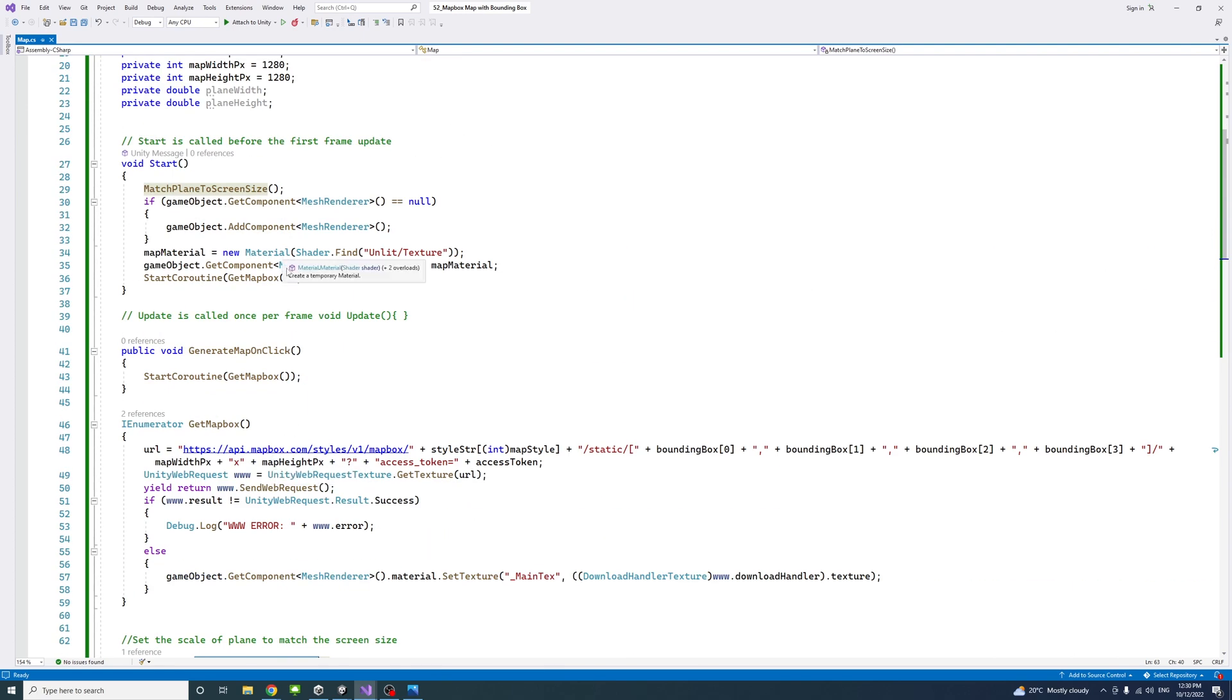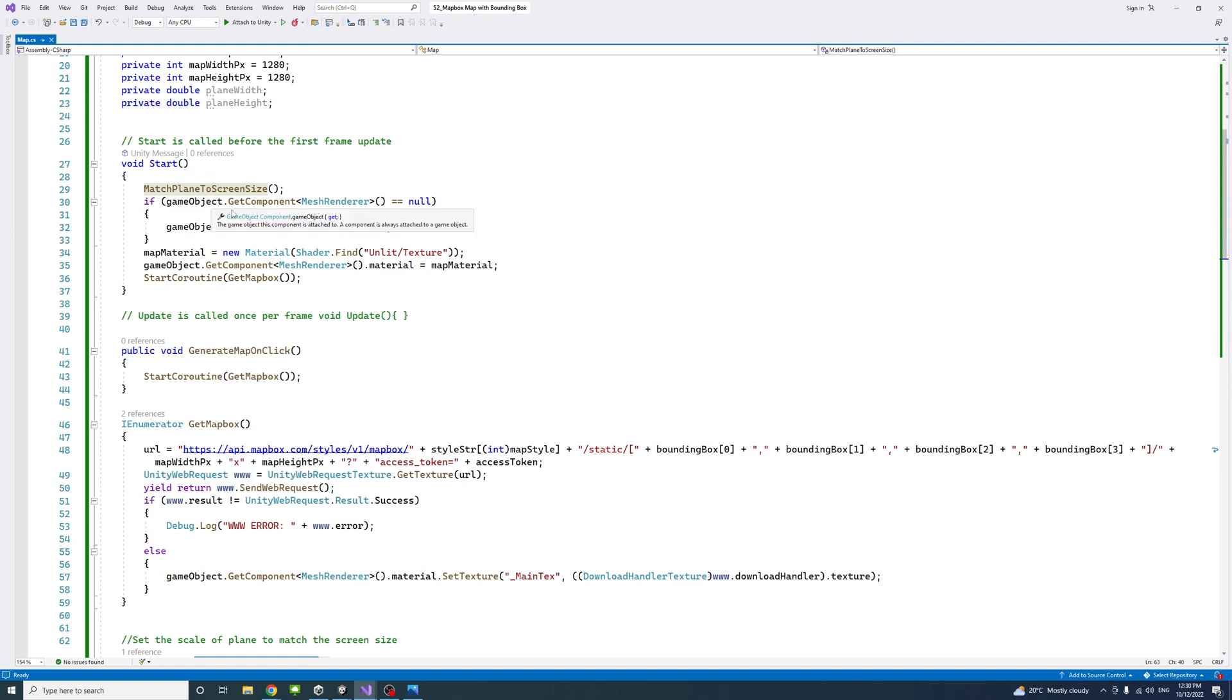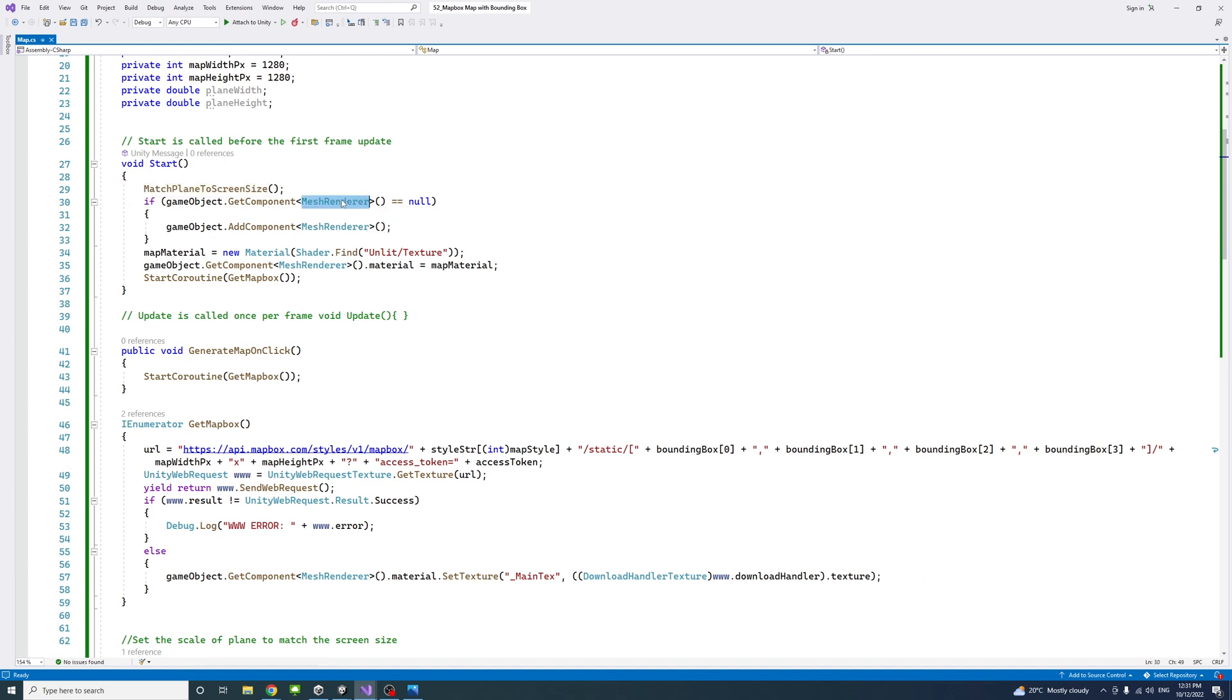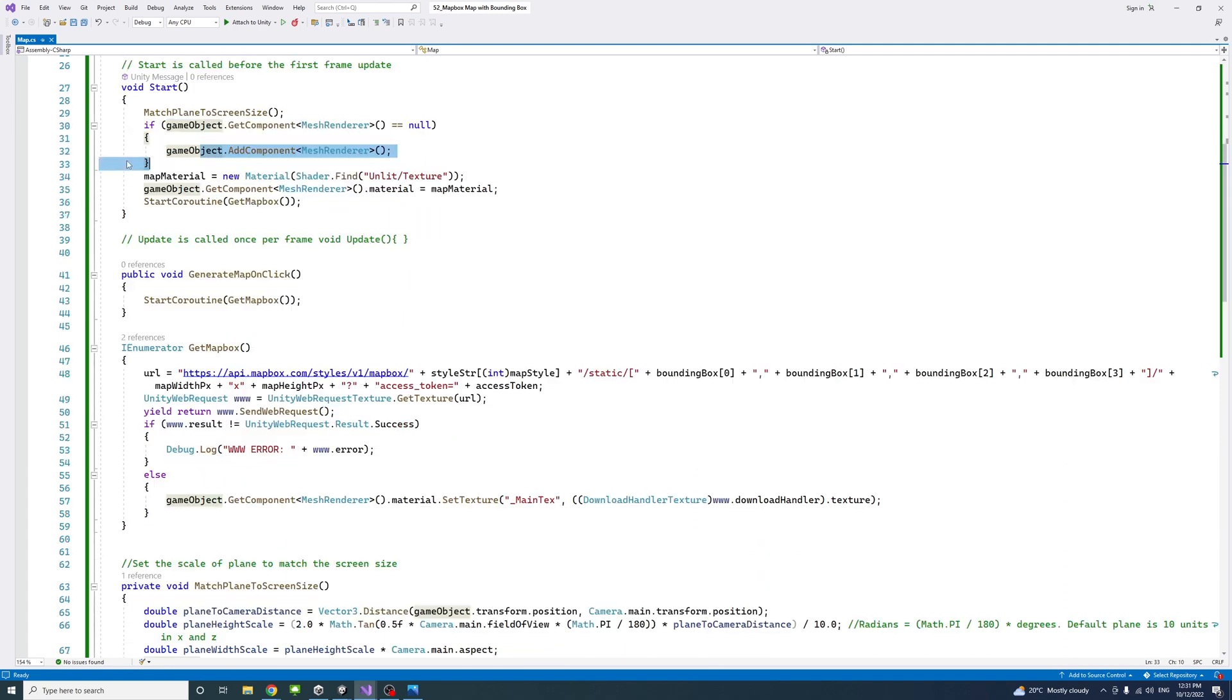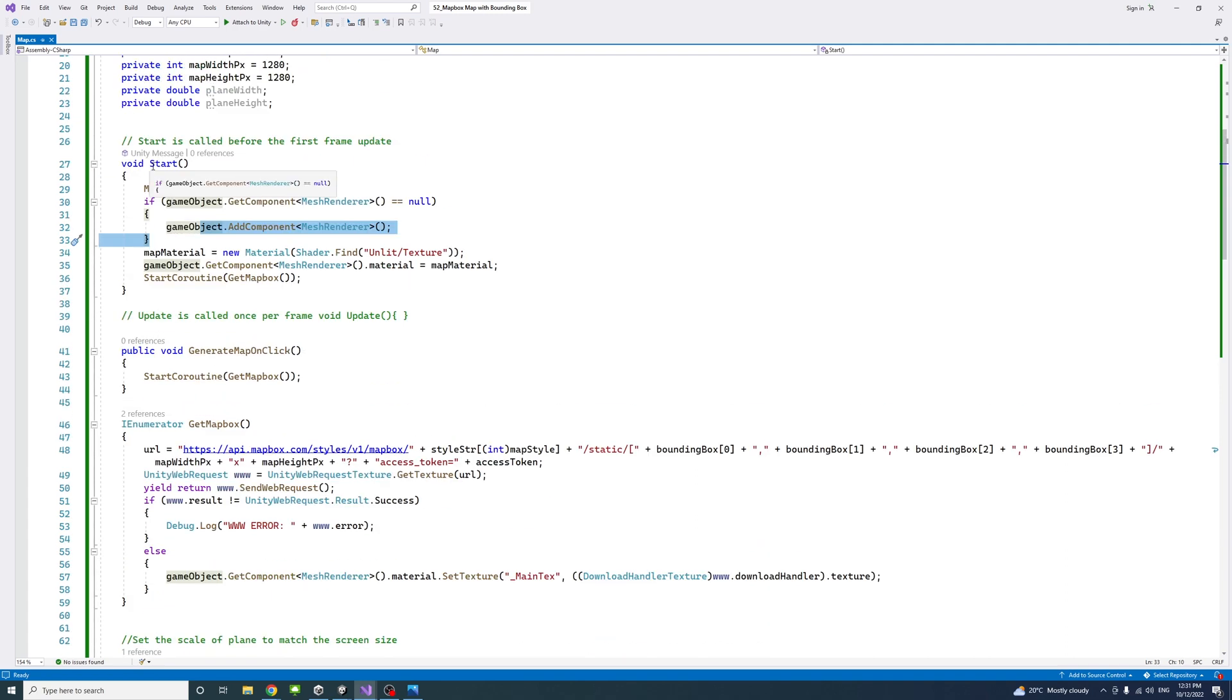We will check if the game object, in this case the plane that we added in the editor, if it doesn't have a mesh renderer, because we need that mesh renderer to assign material and texture. If it doesn't have, then we add a component of mesh renderer. If it does, then we just skip that part.